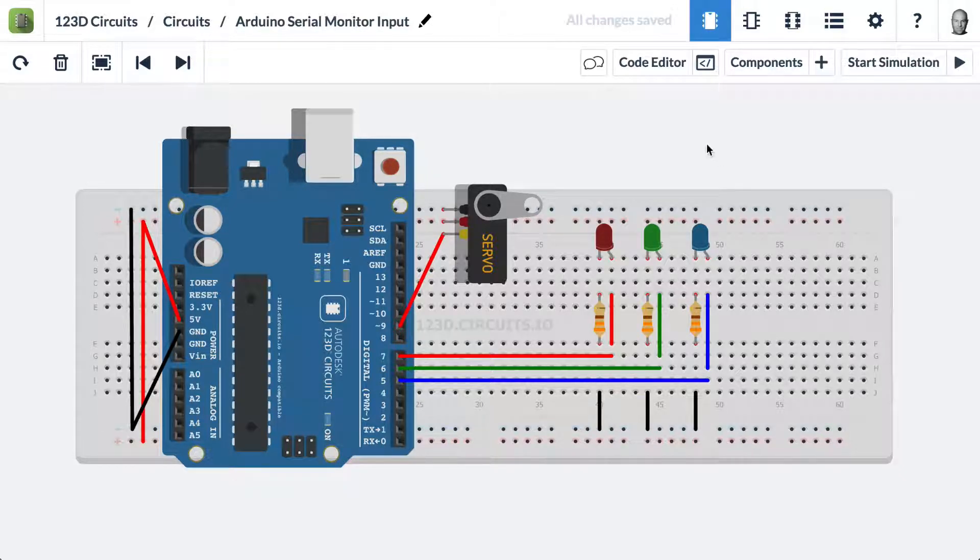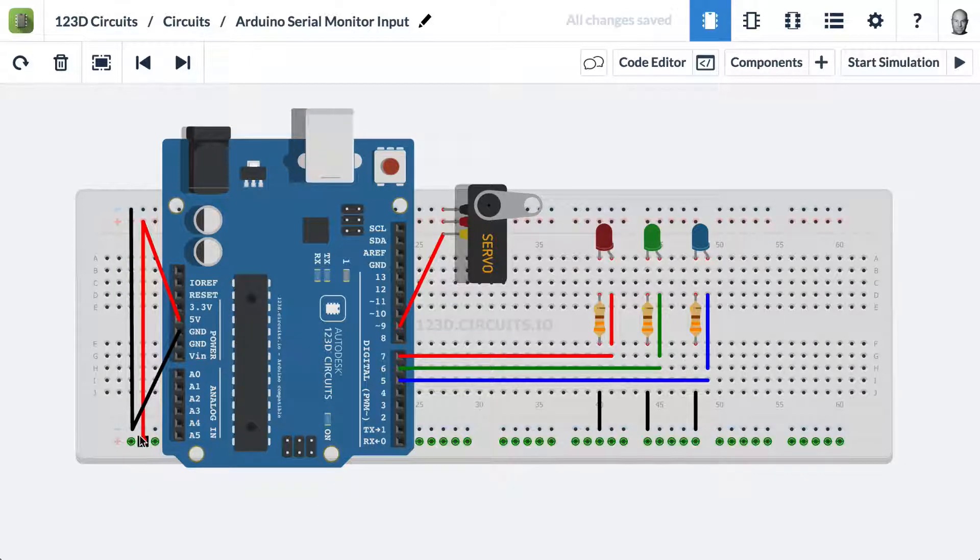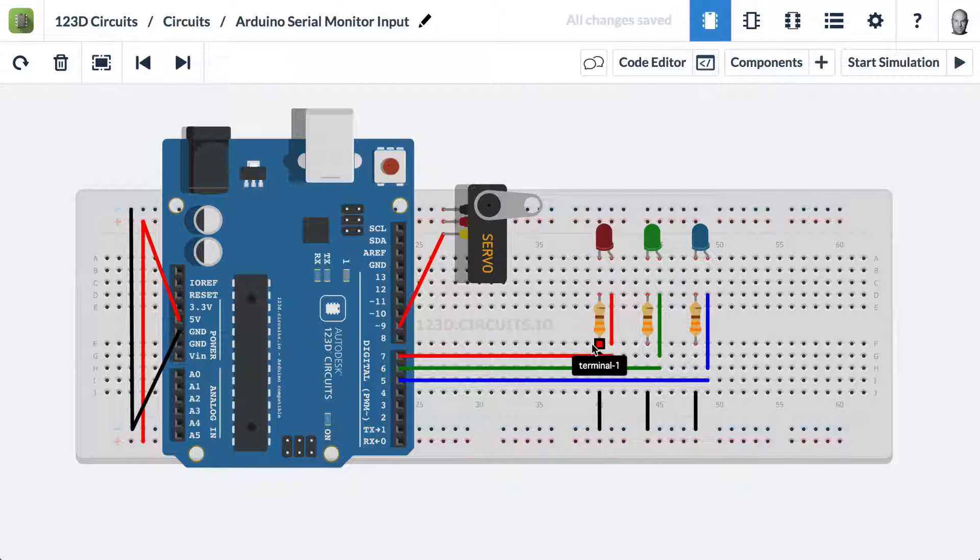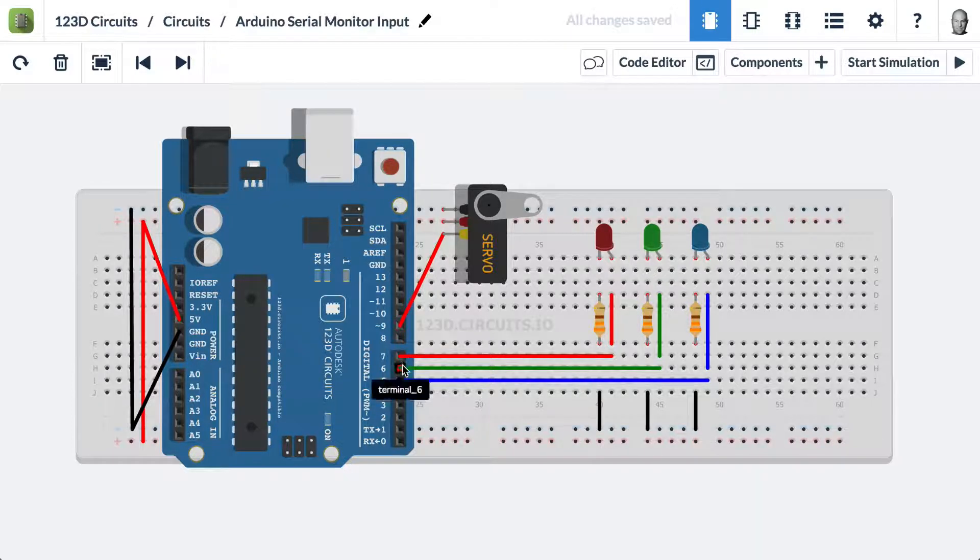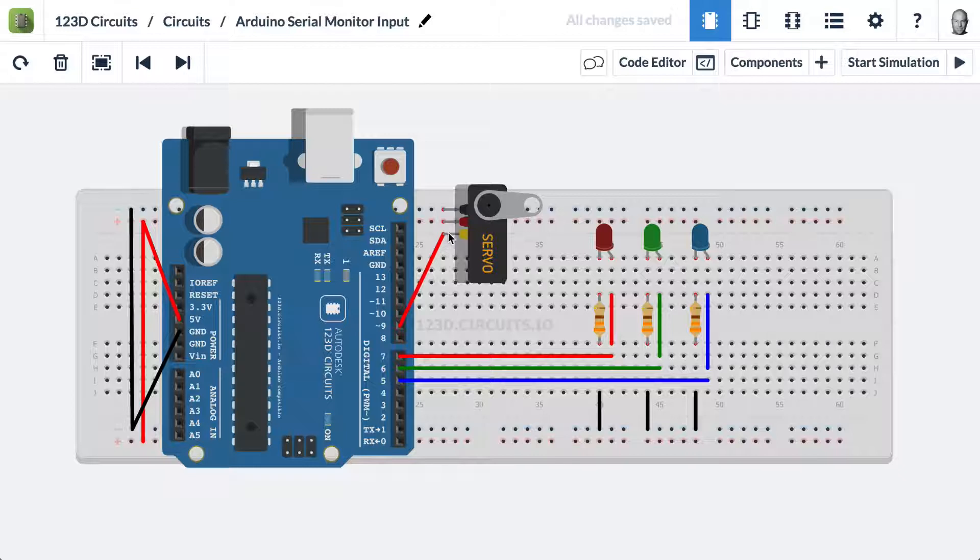Here we have an Arduino hooked up to a breadboard, giving it 5 volts and ground. We have R, G, and B LEDs hooked up to pins 7, 6, and 5 respectively, and a servo connected to pin 9.